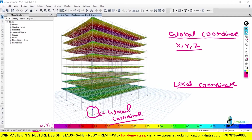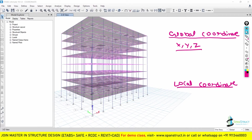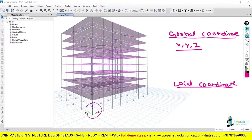Now let us understand the Local Coordinate. You will find the Local Coordinate inside the beam, column, shear wall, spandrel, or any structural element. Now if you want to make it visible — because right now only the Global Axis is showing — you cannot see any Local Axis visible. But it is there. Inside the software, or we can say inside the element, the Local Axis or Local Coordinate is also there.